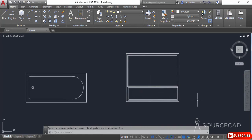In this way we can use the stretch tool in AutoCAD to change the shape of geometries or stretch them in a particular way.